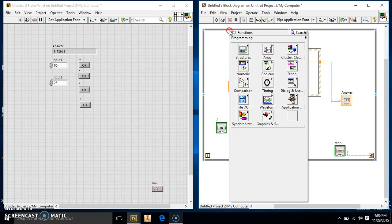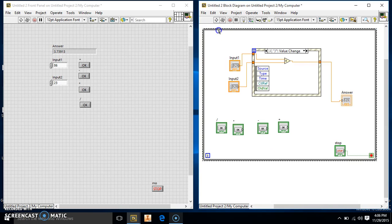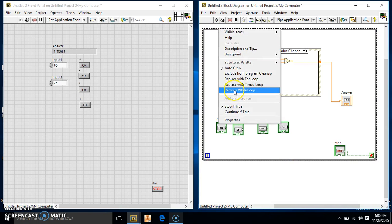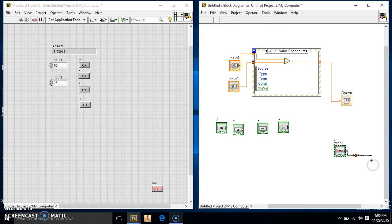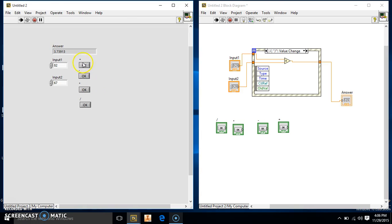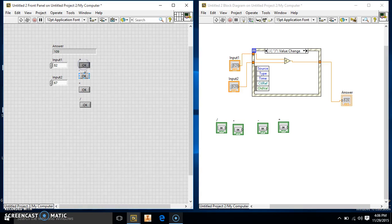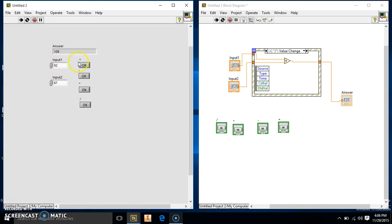So we're just going to get rid of that. Where you can just right click and remove while loop. So this is all gone now. So we'll put in all the numbers, 82 and 67. See that's why we have to run it continuously because it'll just stop if you run it normally.